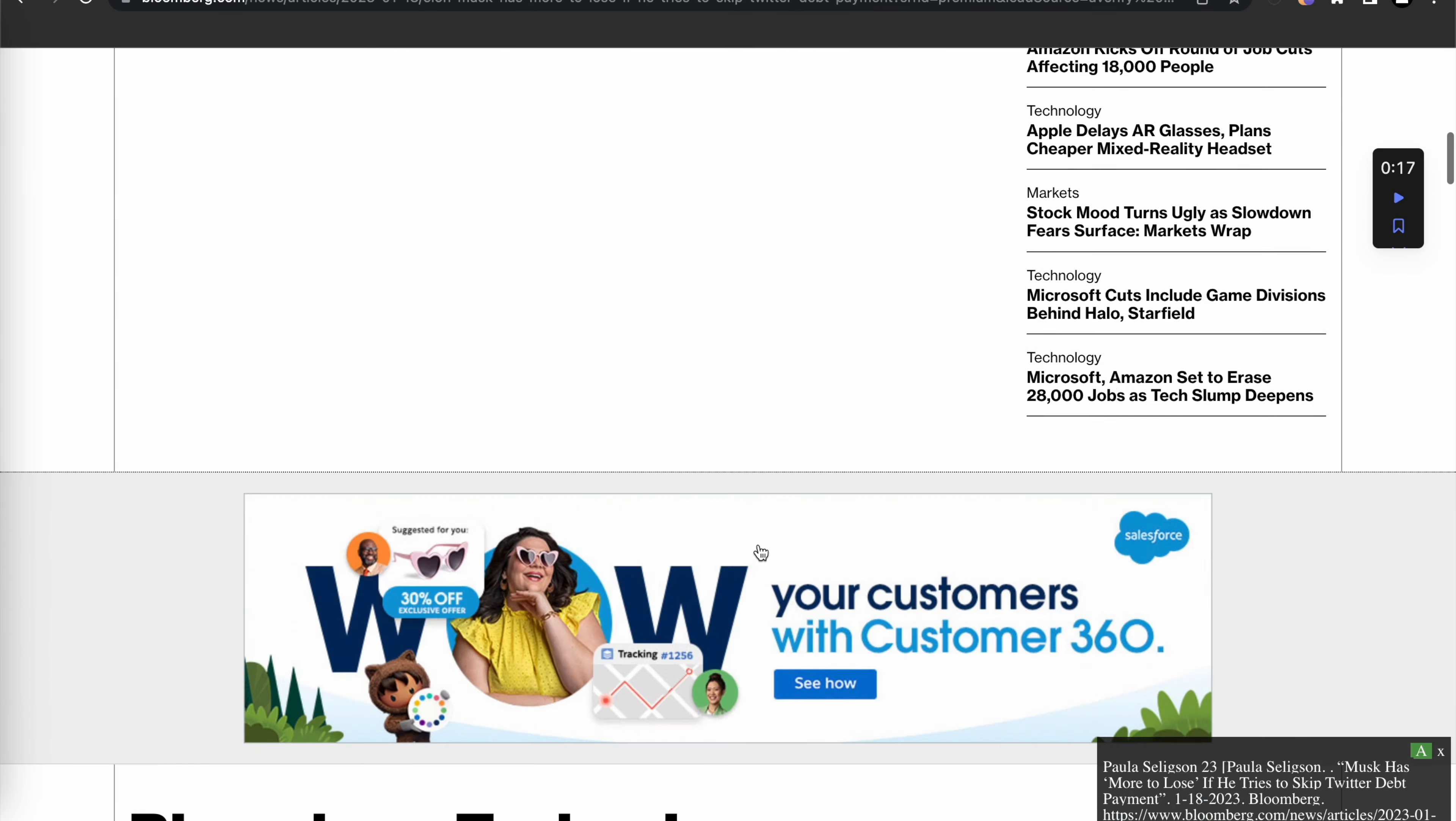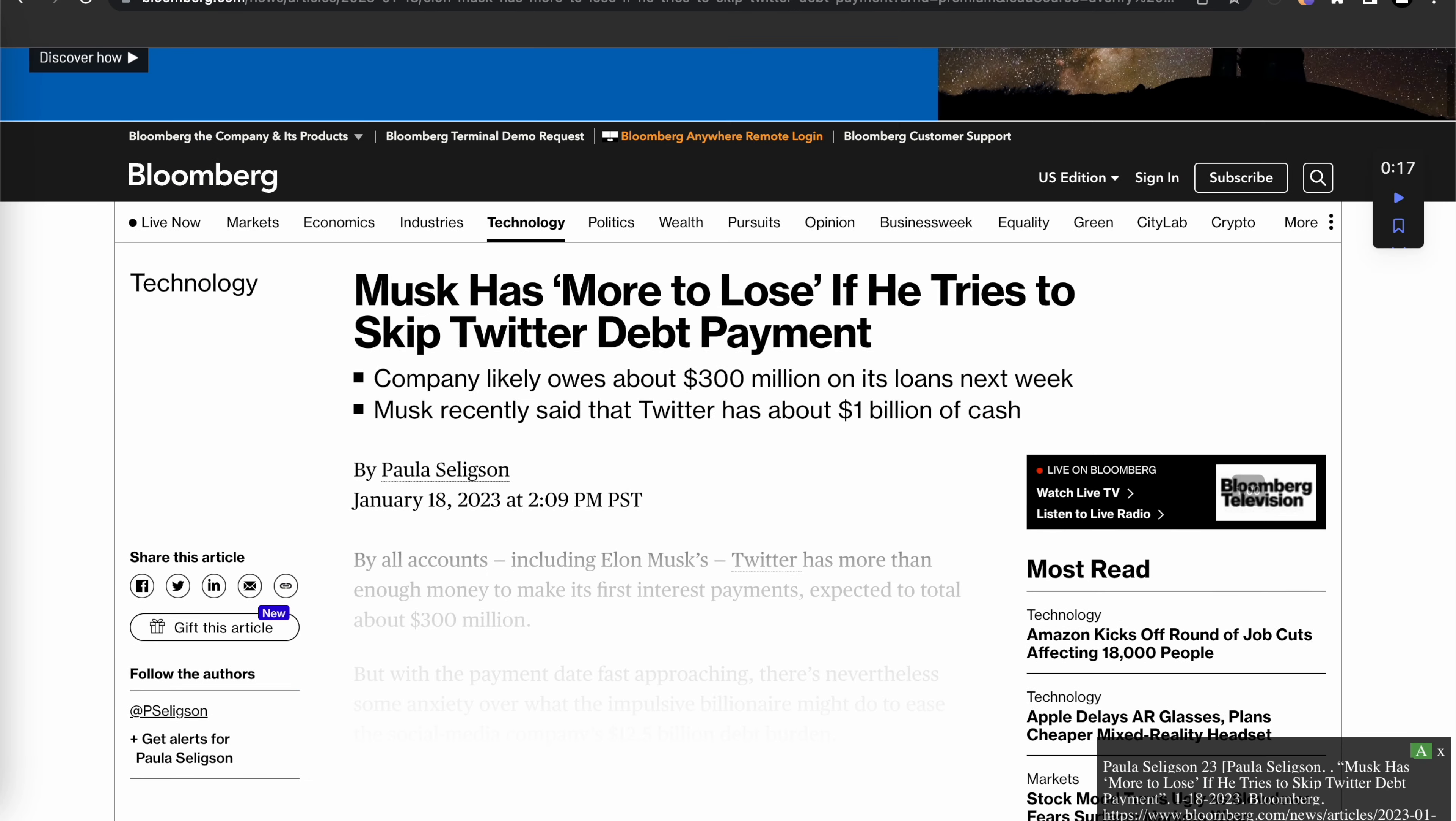And so whenever you're looking through an article you'll be able to see this pop up at the bottom right hand corner of your screen and you would be able to copy and paste this onto a debate case that you're also using.